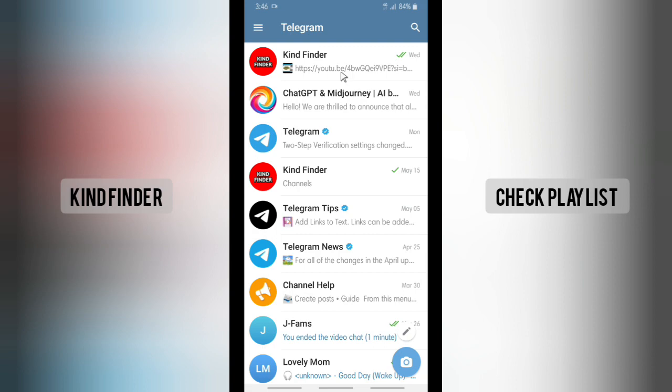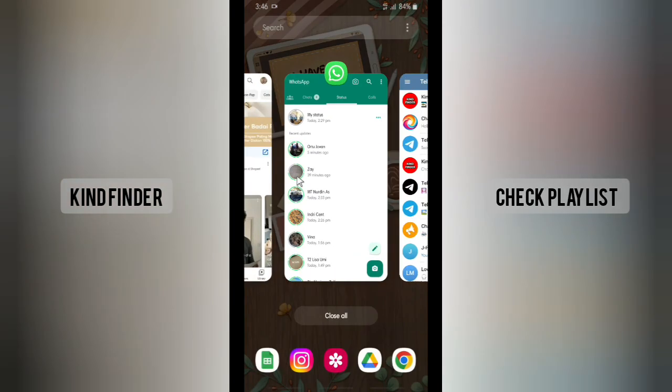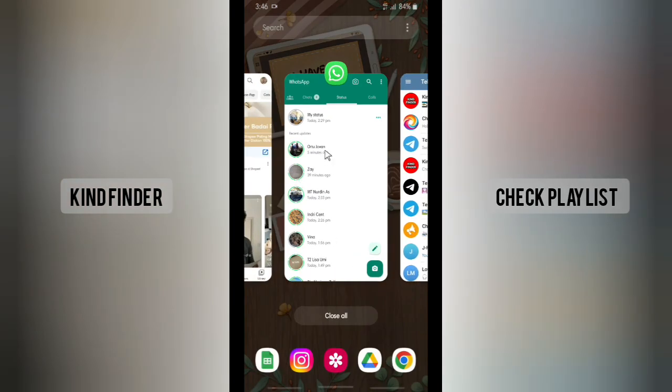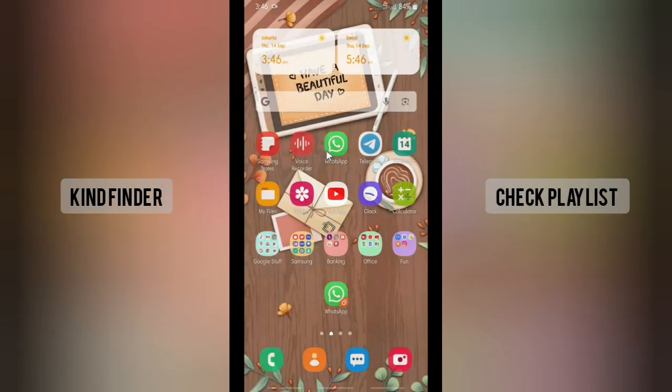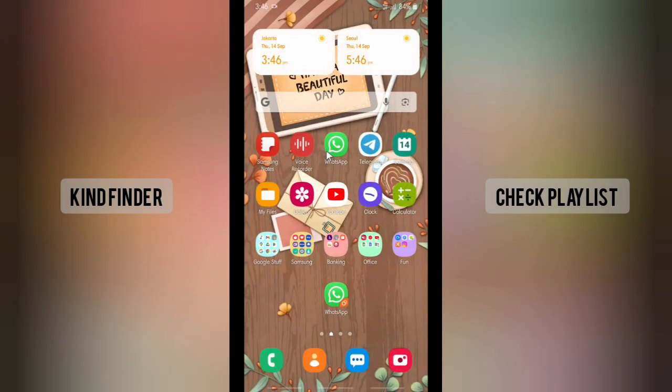Your channel will be more safe and people won't be able to share your content without your permission. That's how to protect your content on your Telegram channel. Thanks for watching — if you found this helpful, don't forget to hit the thumbs up button and share with your friends. Thank you and good luck!